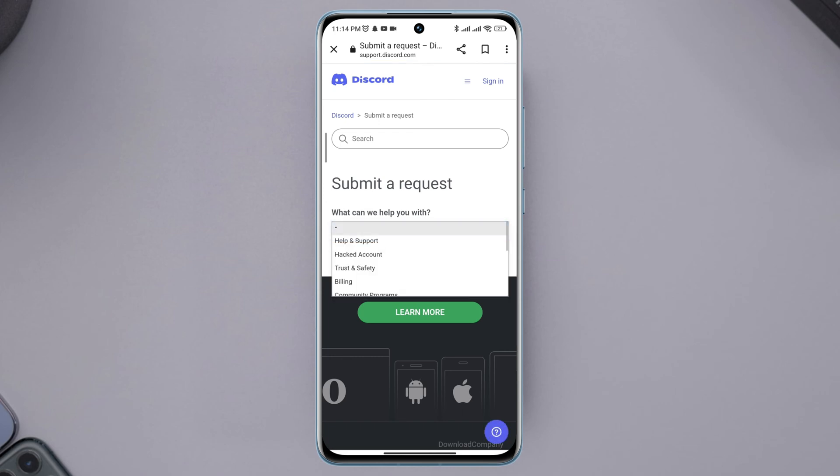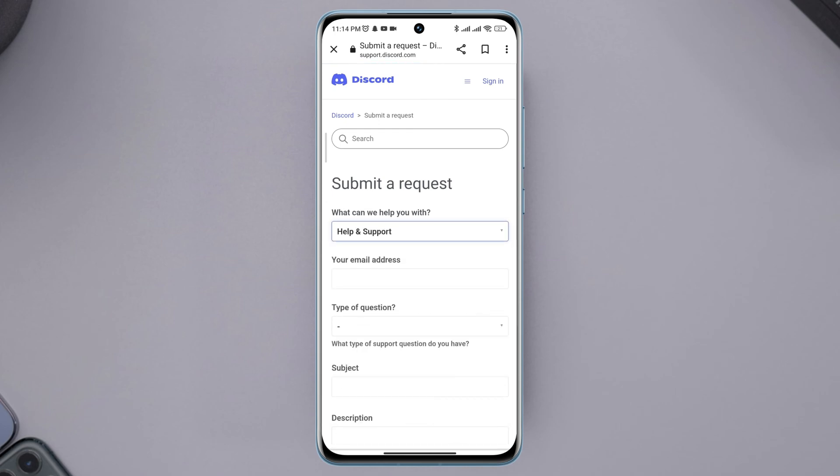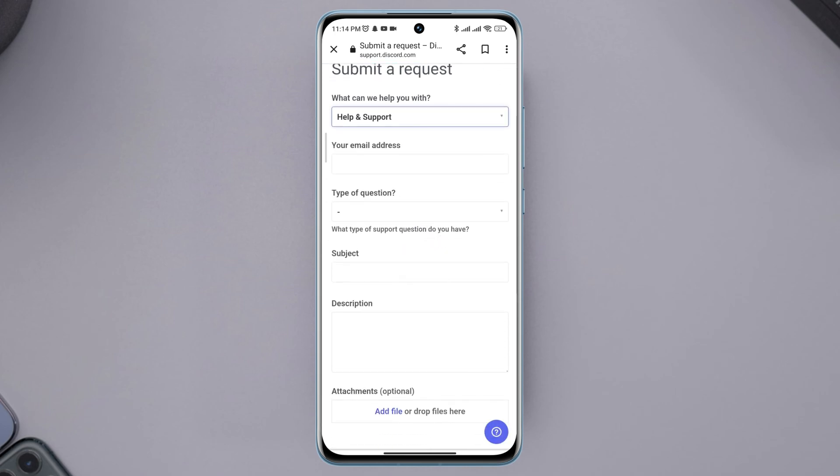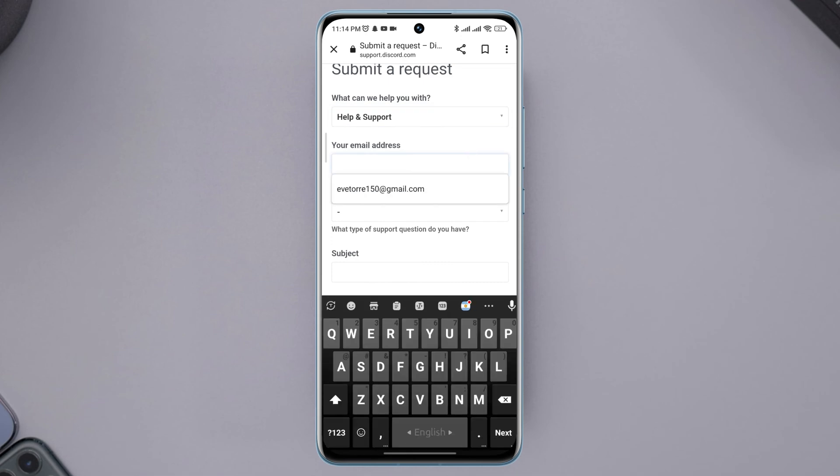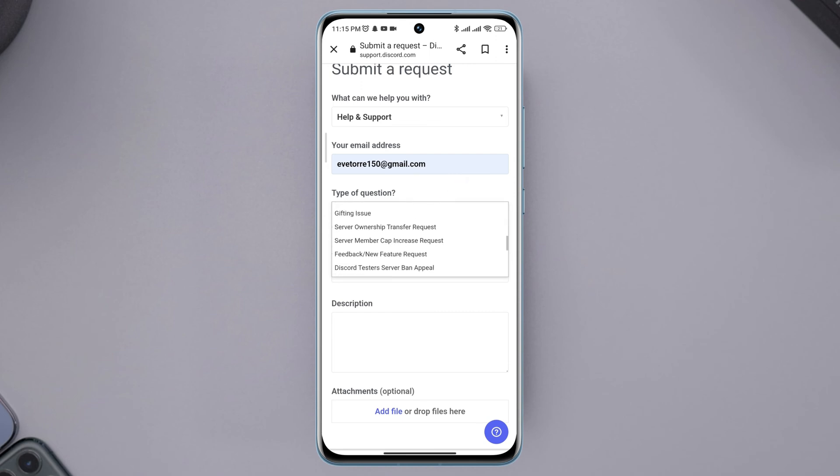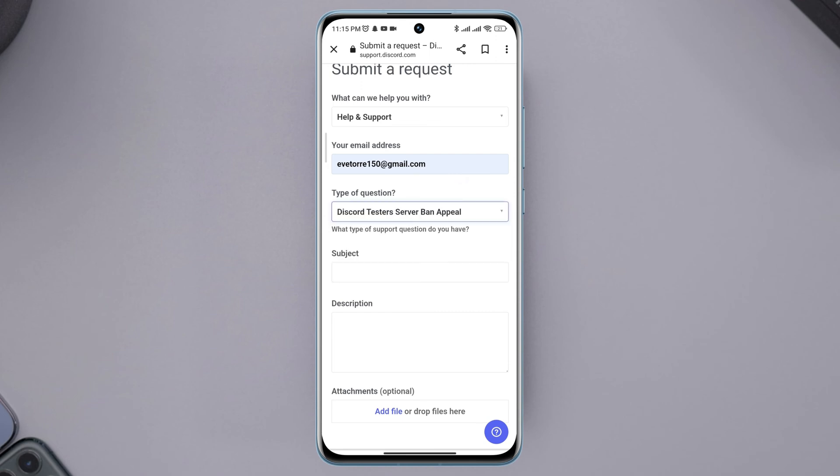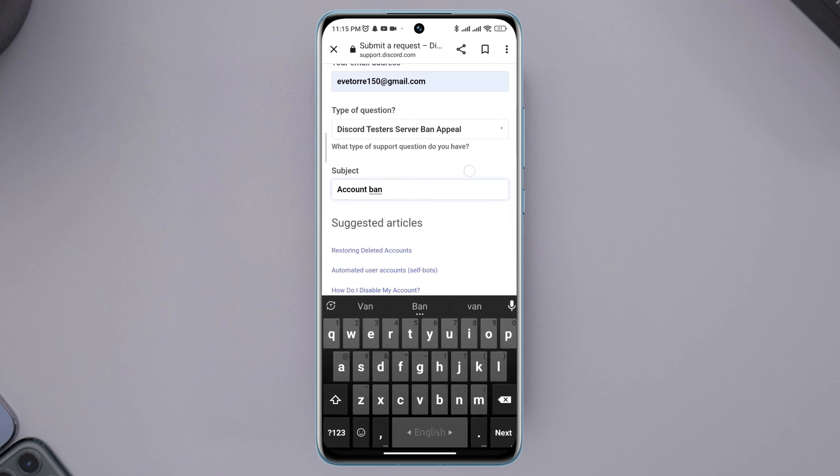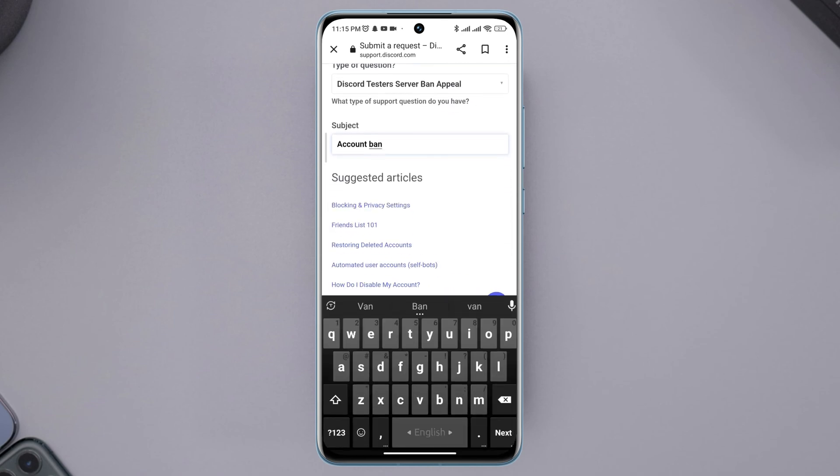Choose help and support. Now you need to fill up all the information. First, enter your valid email address. Click type of question, scroll down, tap Discord or server ban appeal, add a subject, and add your problem to the description.